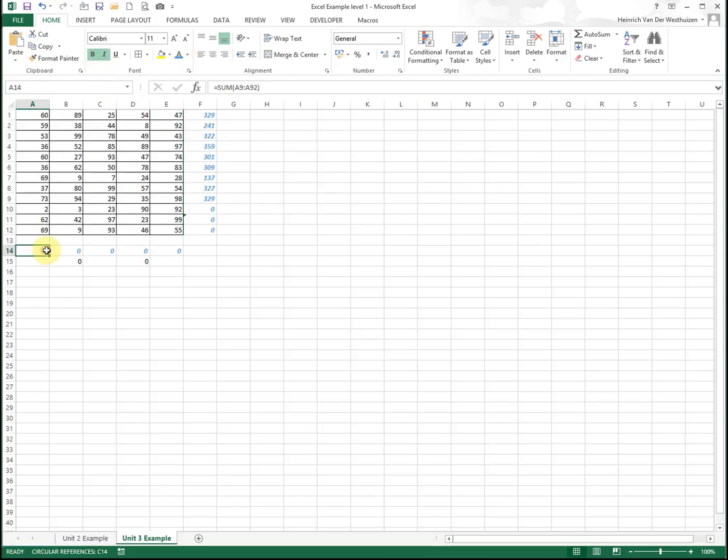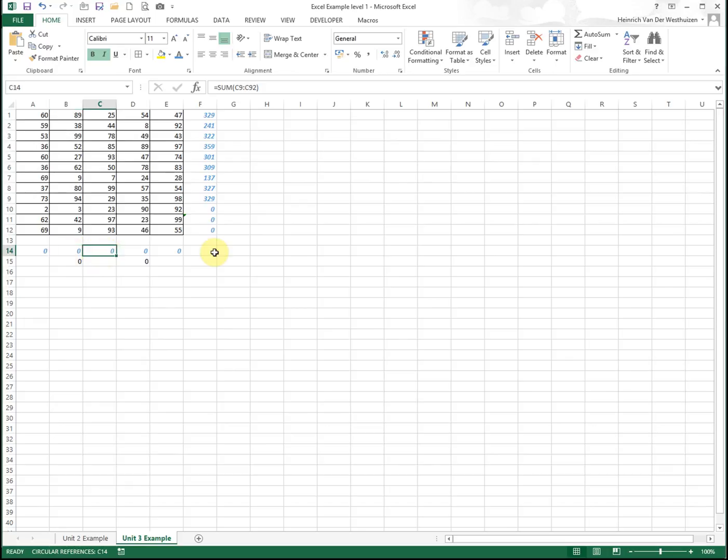You'll see these totals are not calculating. There's a very good reason why - it's because of the circular reference, which we'll teach you how to fix later.